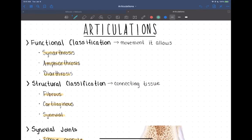This chapter is on articulations, which are joints. This is going to be a very brief chapter divided into two sections. In this first video, we are going to go over some terminology and how joints are classified, and then we'll talk about synovial joints. In the second video, we'll talk about different movements that specific joints allow, and we'll look at some special joints like the knee and the shoulder.